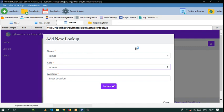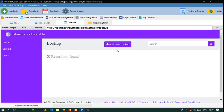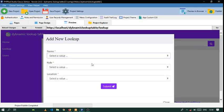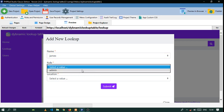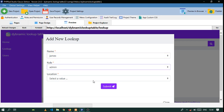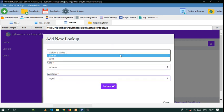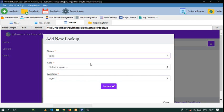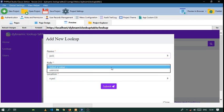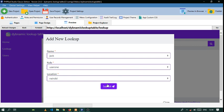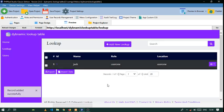Now let's go back and test — select James, you can see we have admin and location Nary. Let's change to Jack — user one, location Nairobi. You can submit that, and that's it for this lookup table.